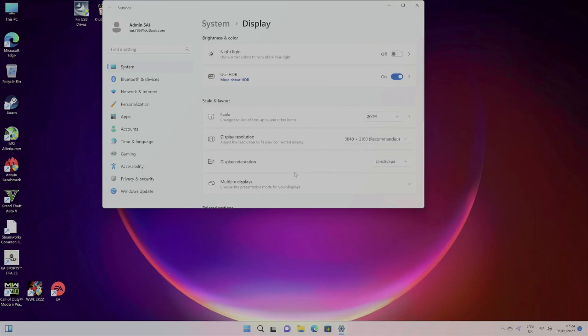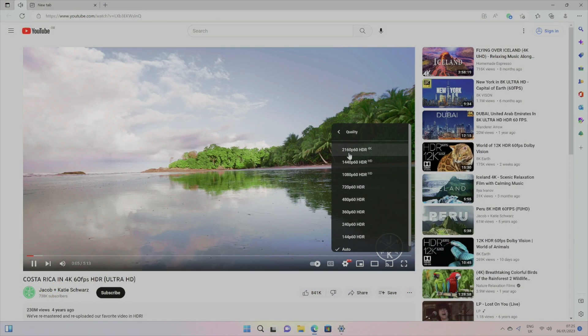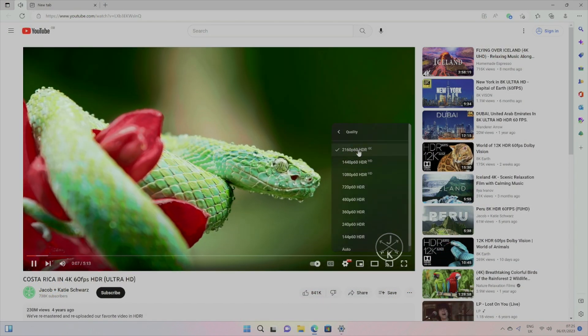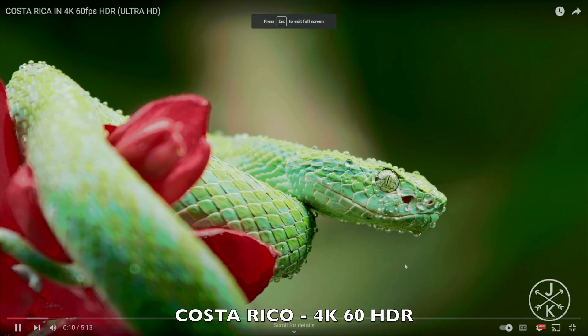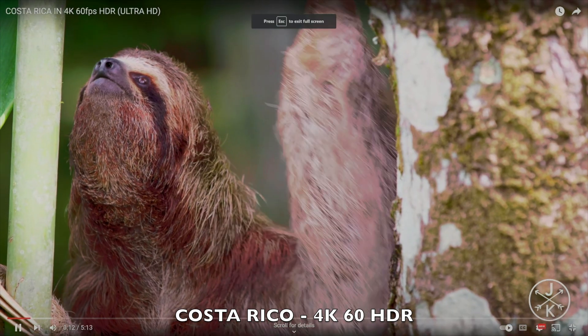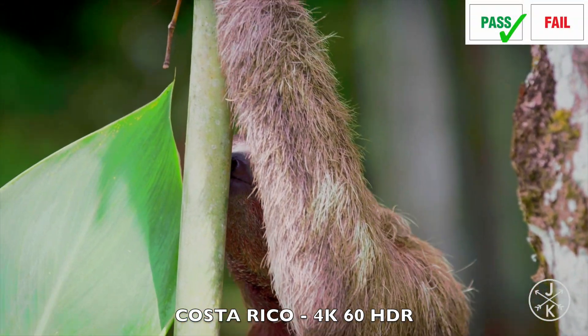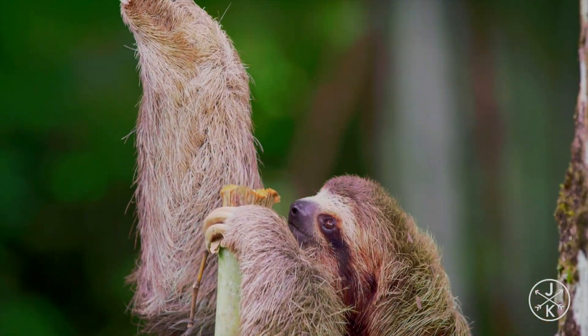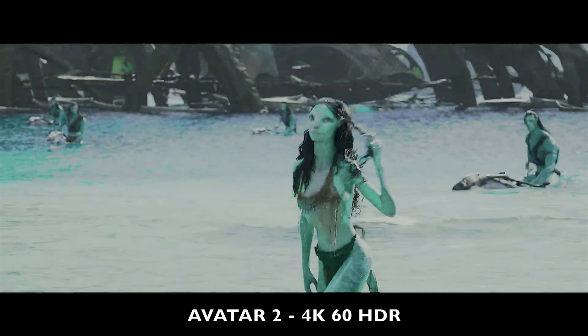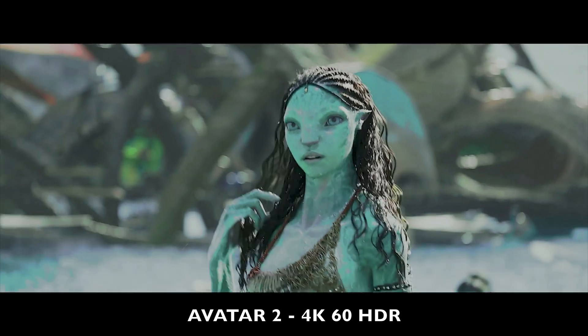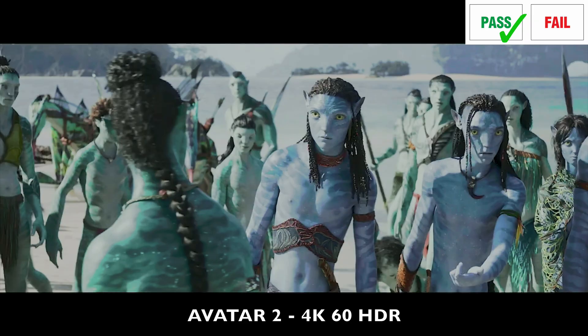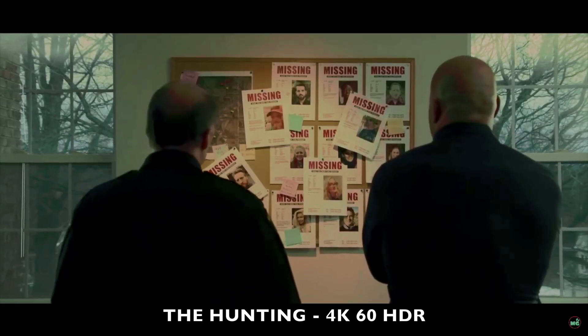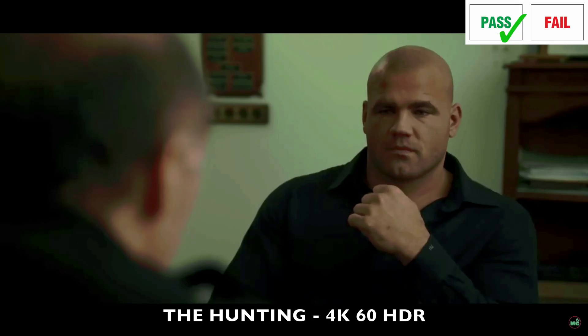So now I'm going to head over to settings and switch on HDR, just so we can test it out with YouTube to see how it plays back. So this is 4K60 with HDR on YouTube.